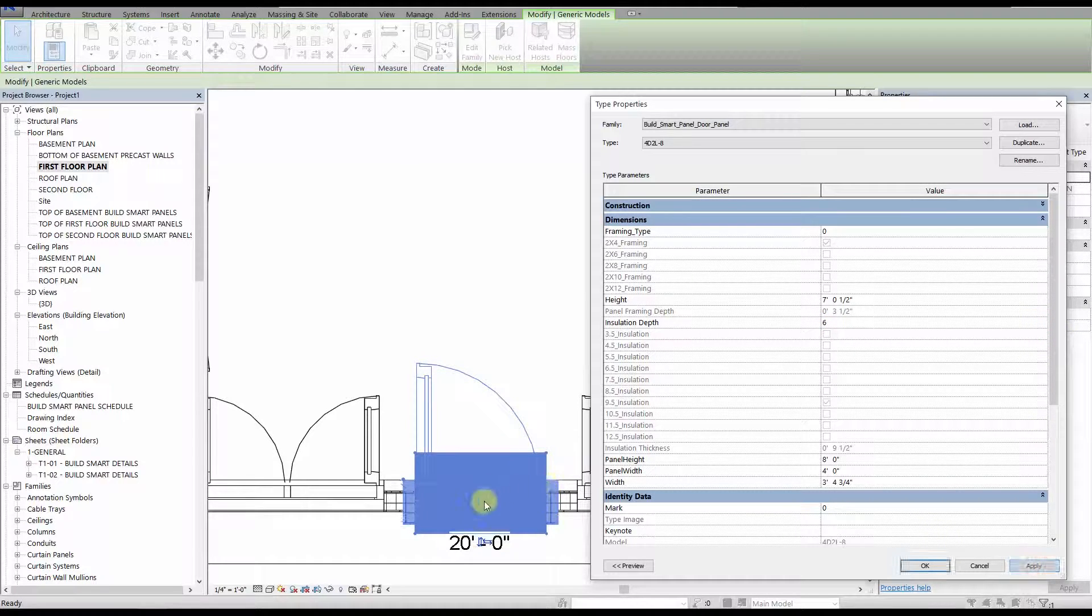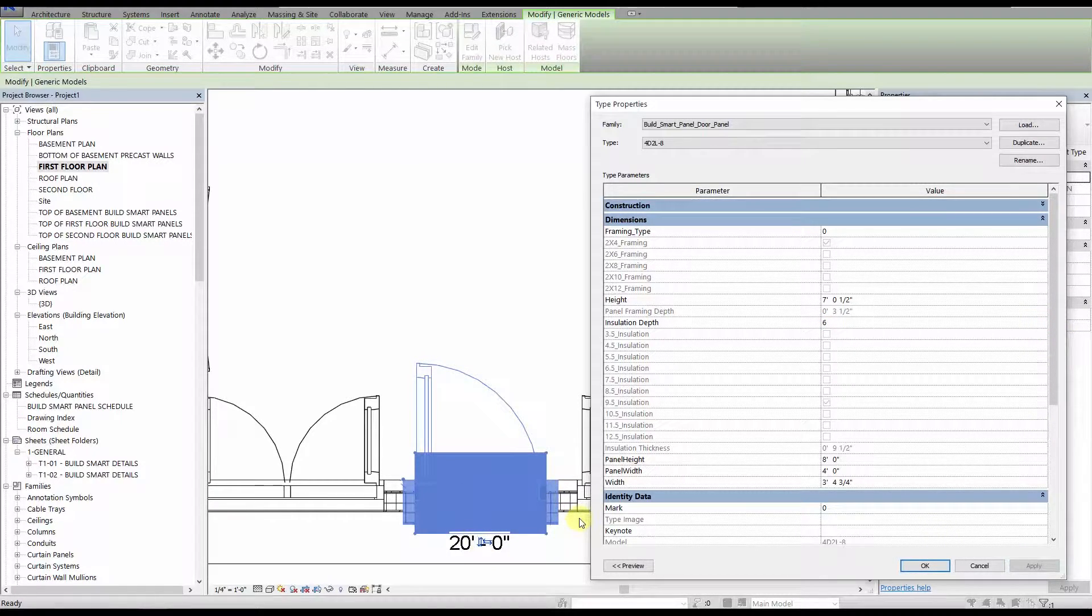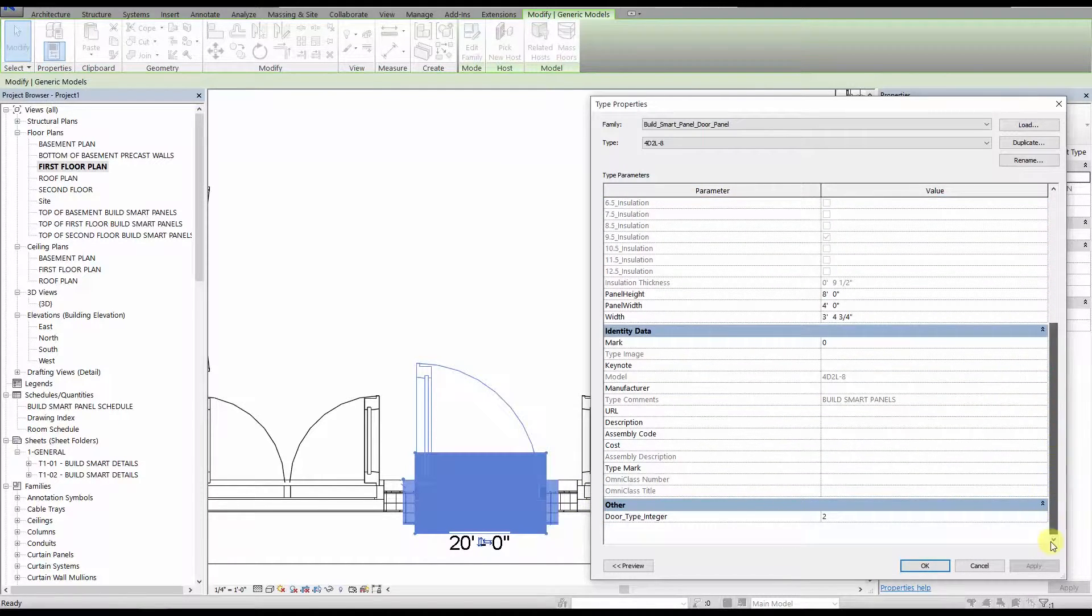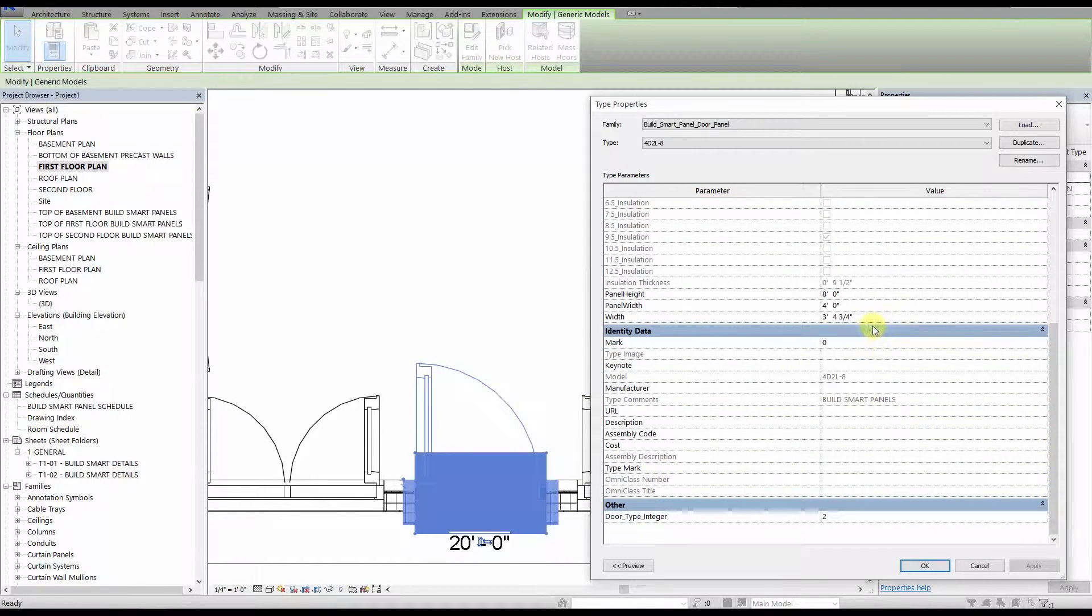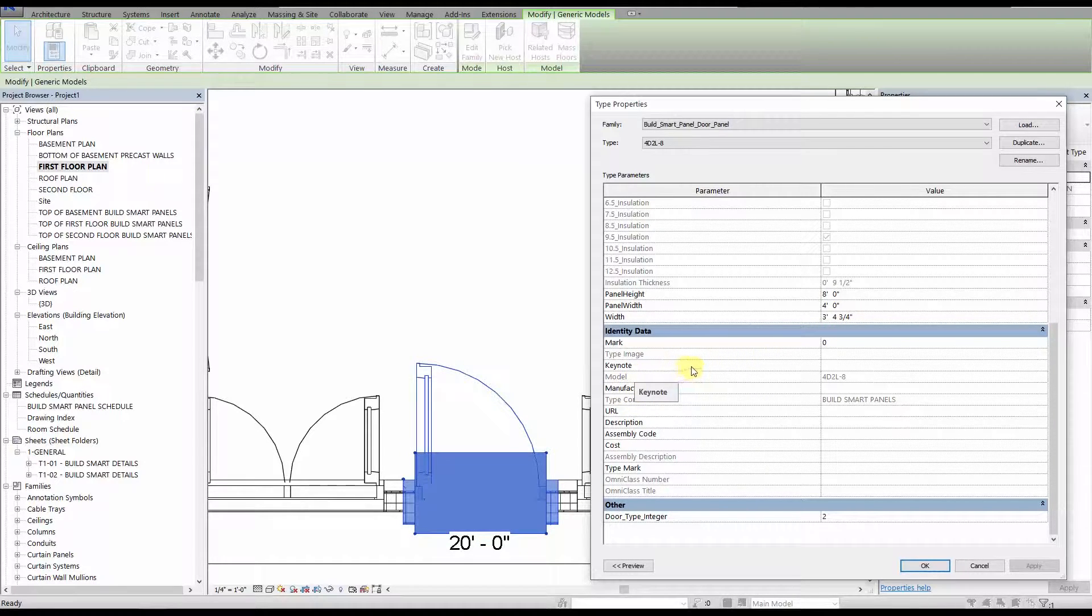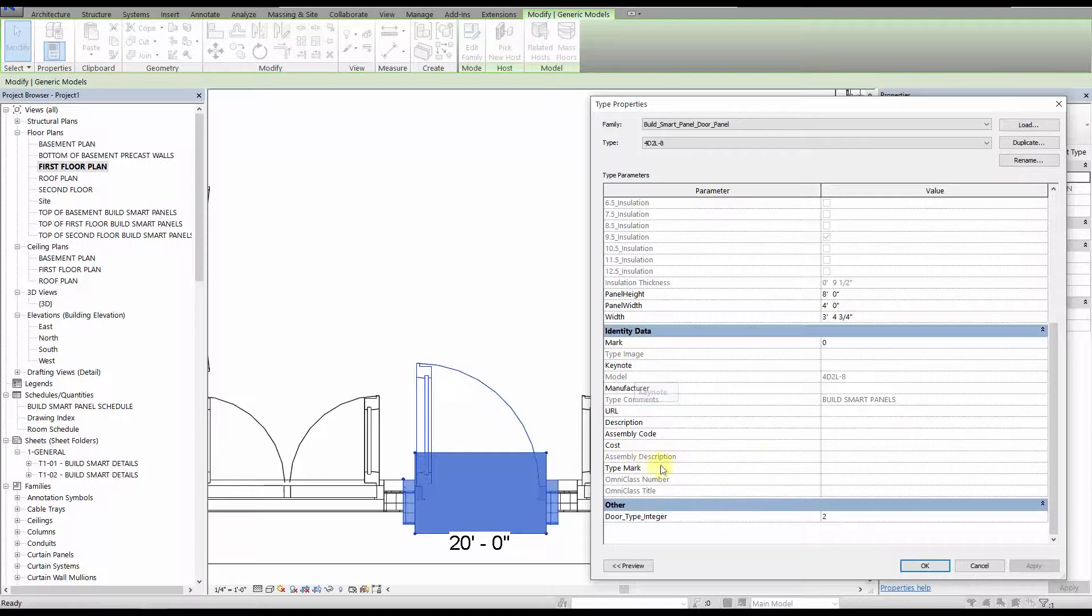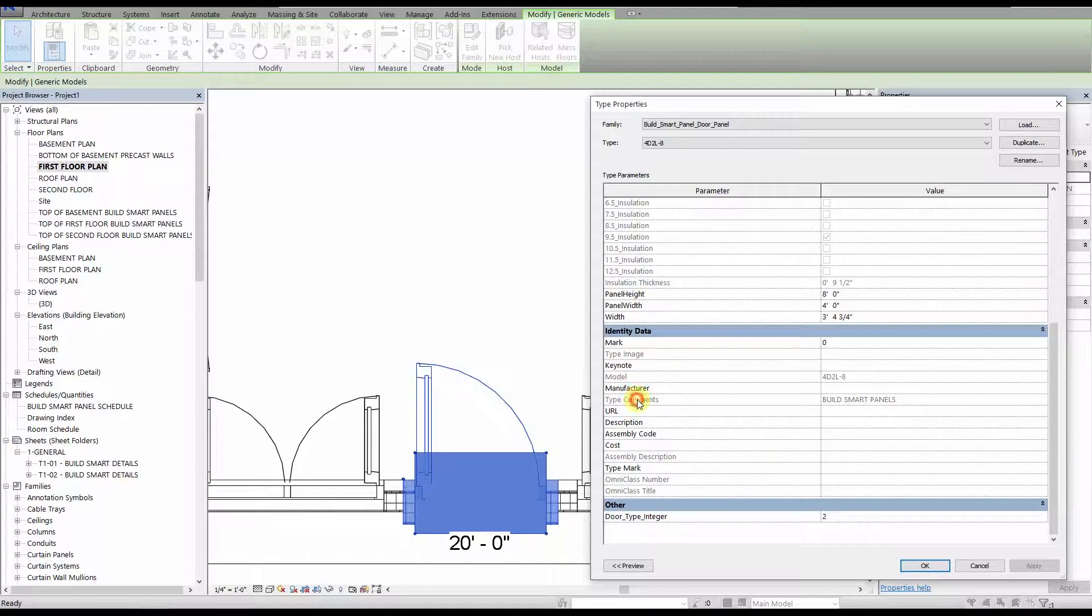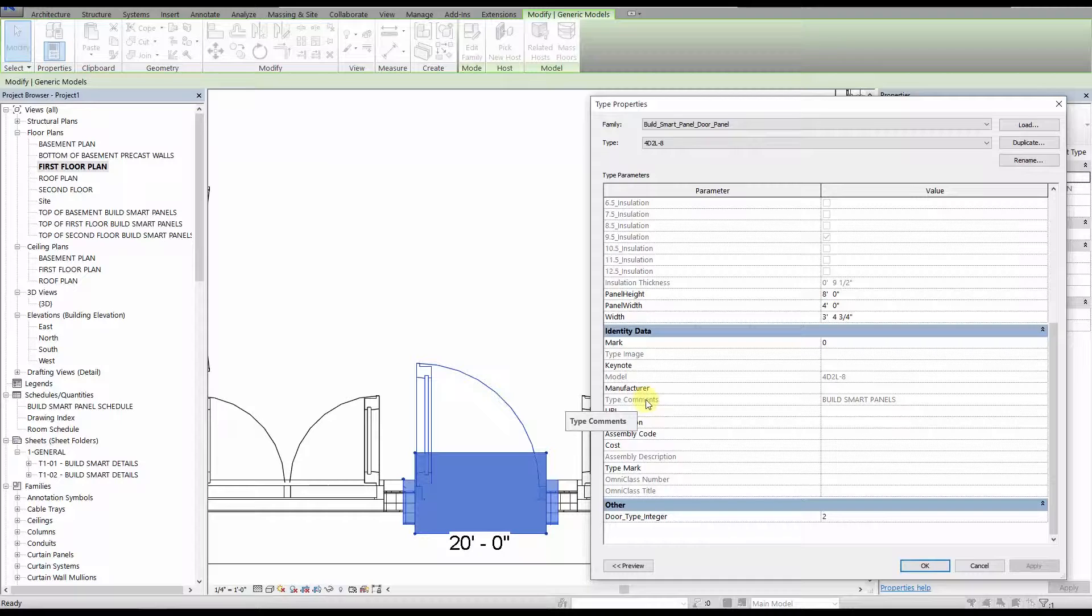Those are the only parameters in the type properties window that you need to change. Everything else is off limits except for some of the parameters listed in the identity data section. Most of these are not associated with any elements in the family except for model and type comments, but those are not editable fields, and please do not edit them in the family. You are welcome to use the rest of the parameters in the identity data section, if your firm requires them.